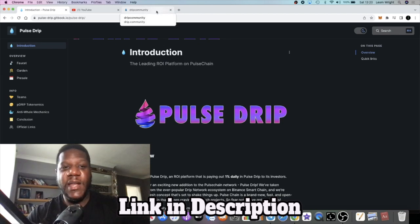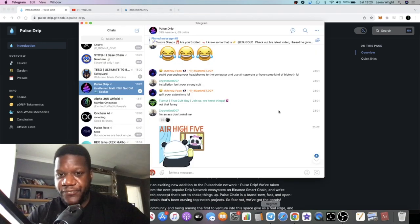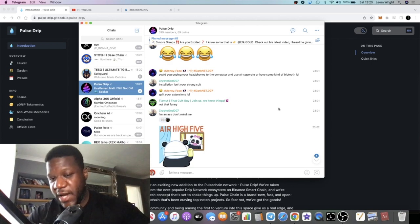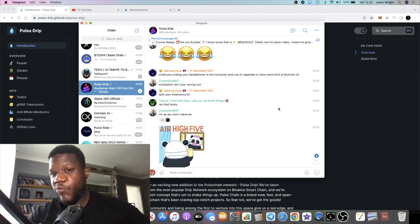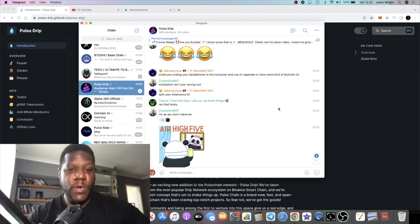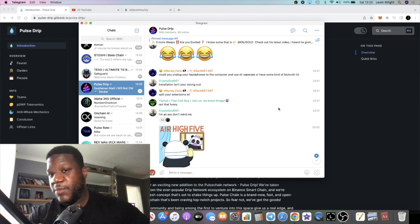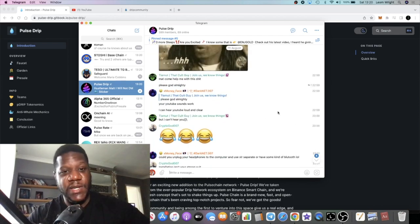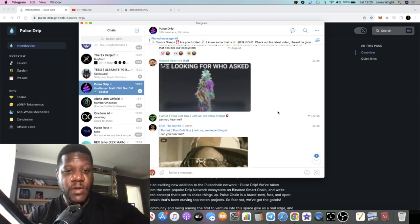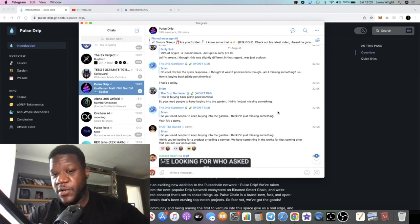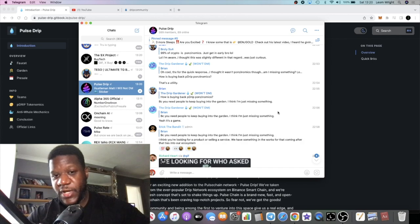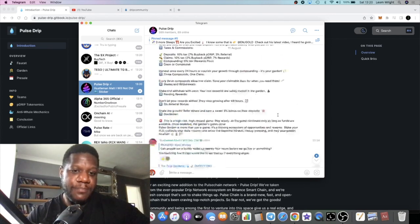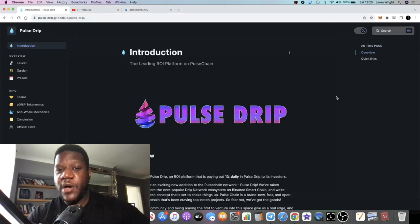Pulse Drip will be launching in less than 48 hours and a lot of people are on standby waiting for this. Many people didn't get into the pre-sale or they didn't get whitelisted, so many people will want to buy it on the open market. Many people who did get whitelisted could only contribute a maximum amount, so they also may be waiting for this to launch so that they can buy more.